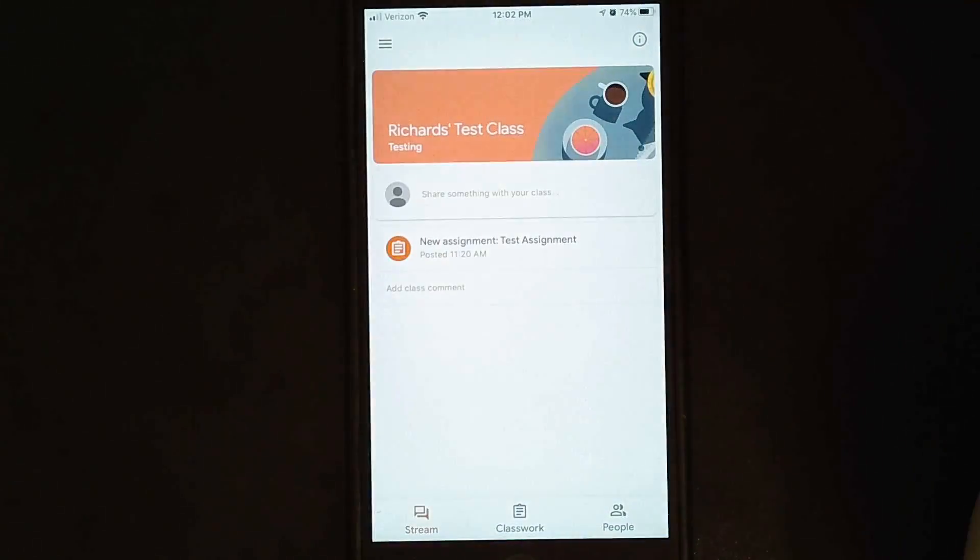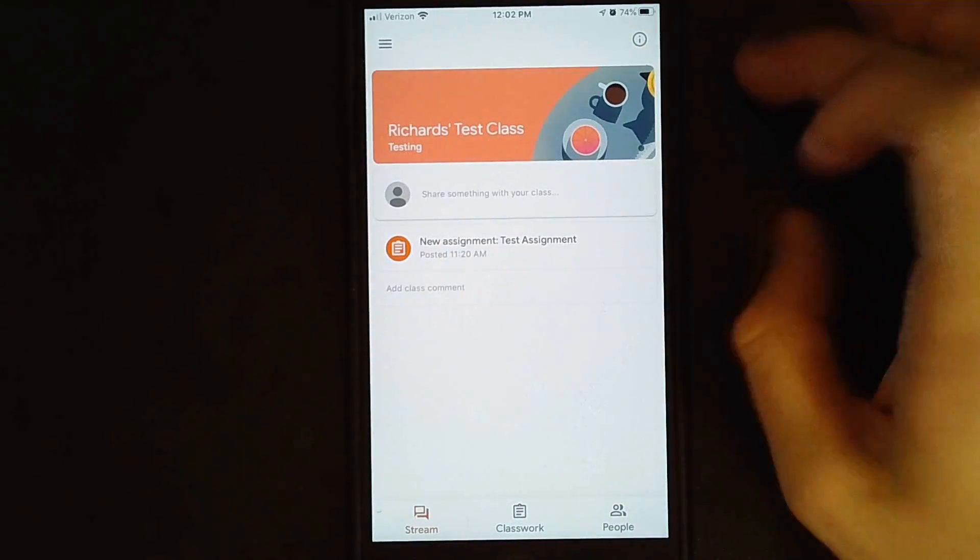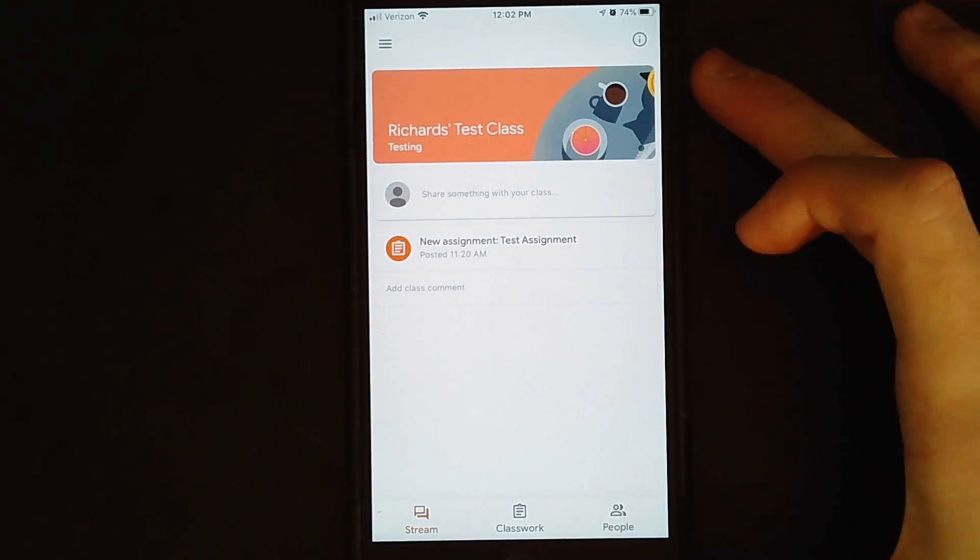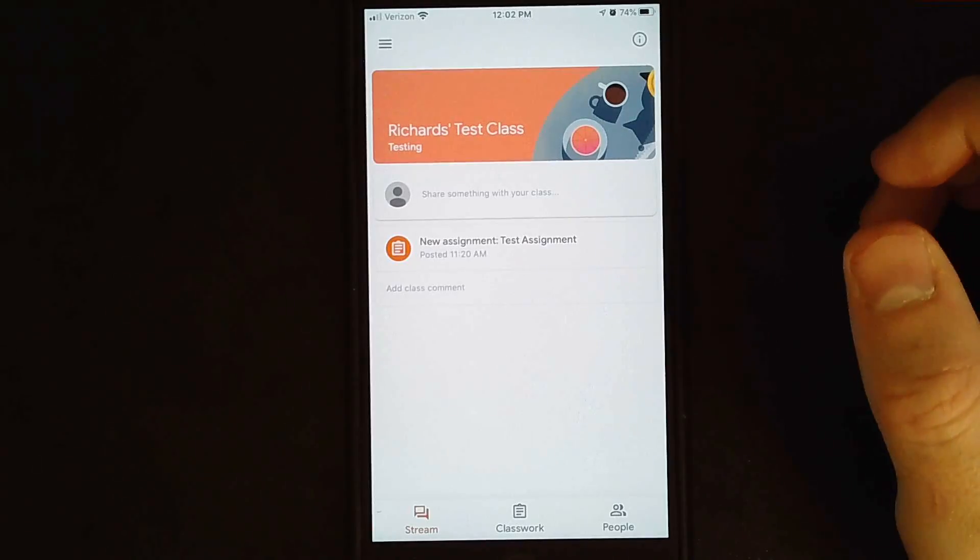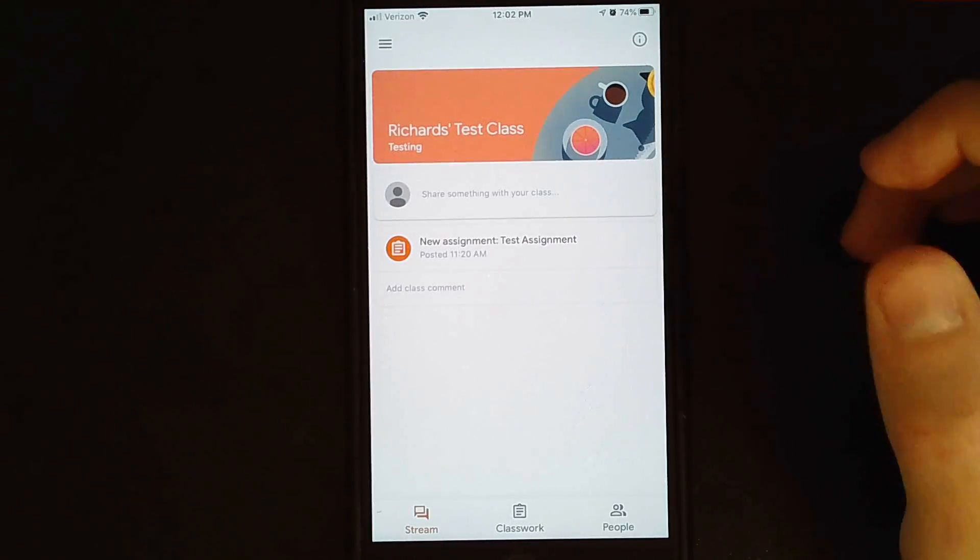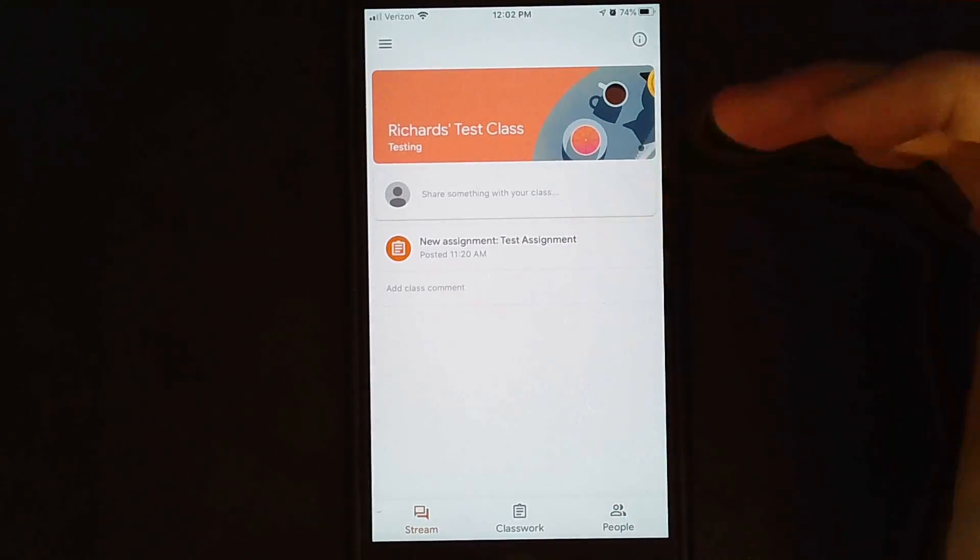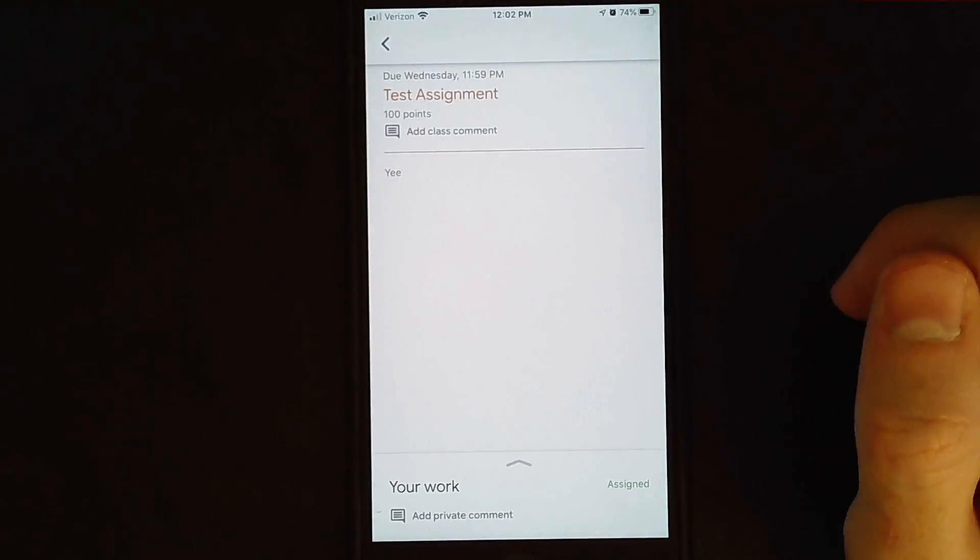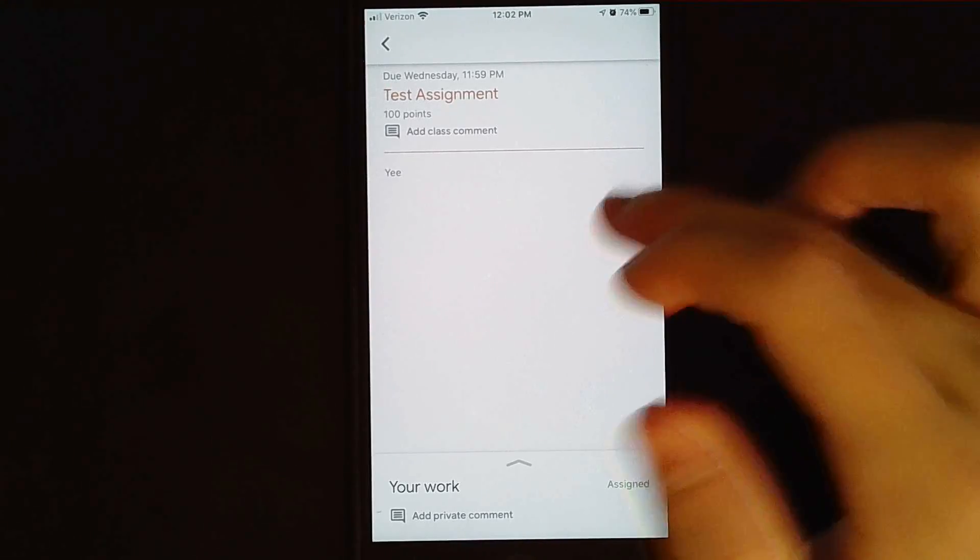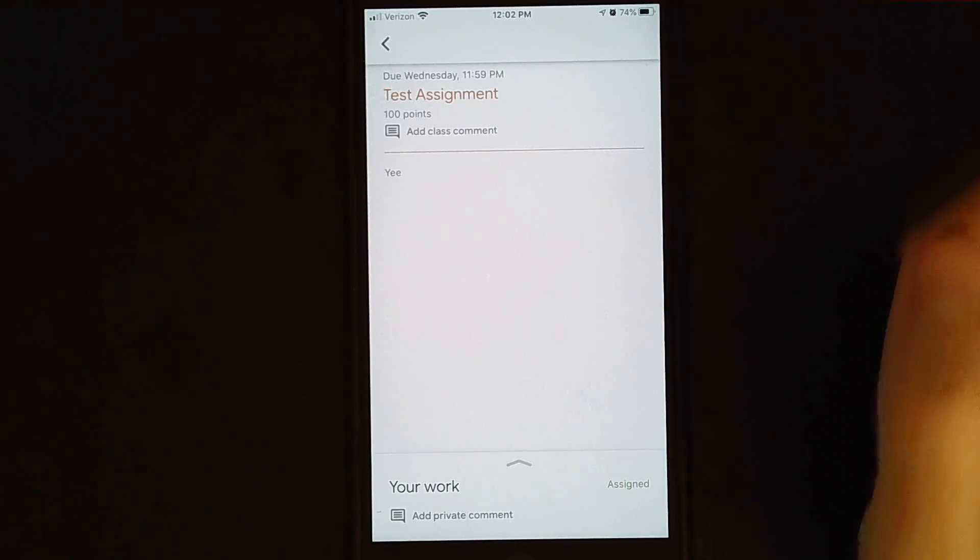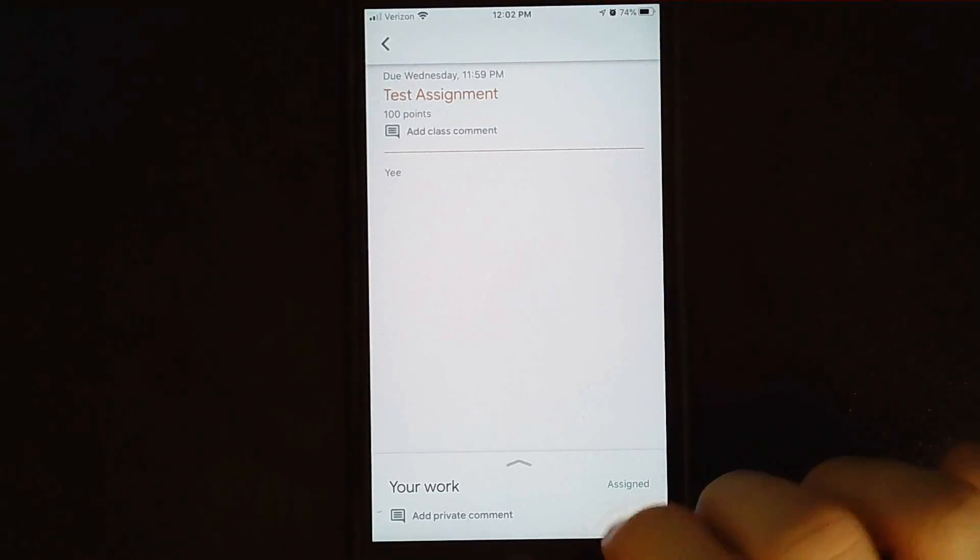So first we're going to click on whatever class. I've created this fake class just so I could actually make this video. And I posted this assignment, the test assignment here. I don't know why I titled it Yee there, but that's what I did.